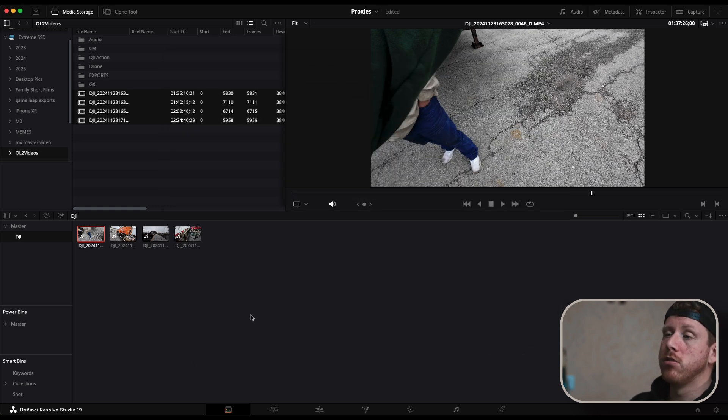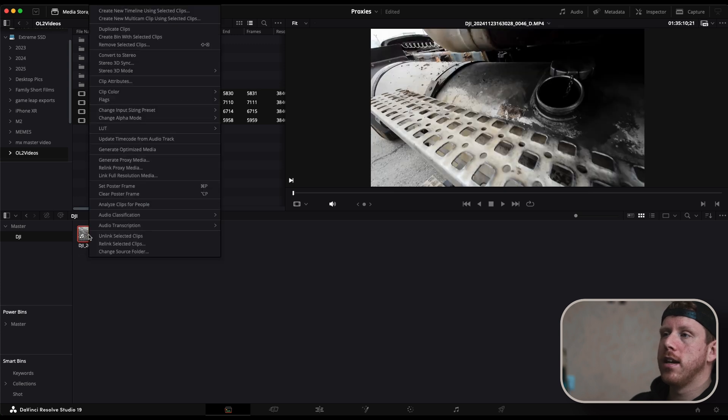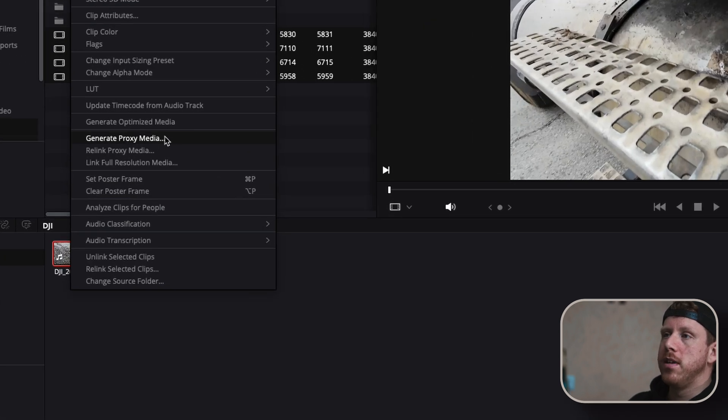Then click save and you're good to go. Then all you have to do is select your files and generate proxy media.